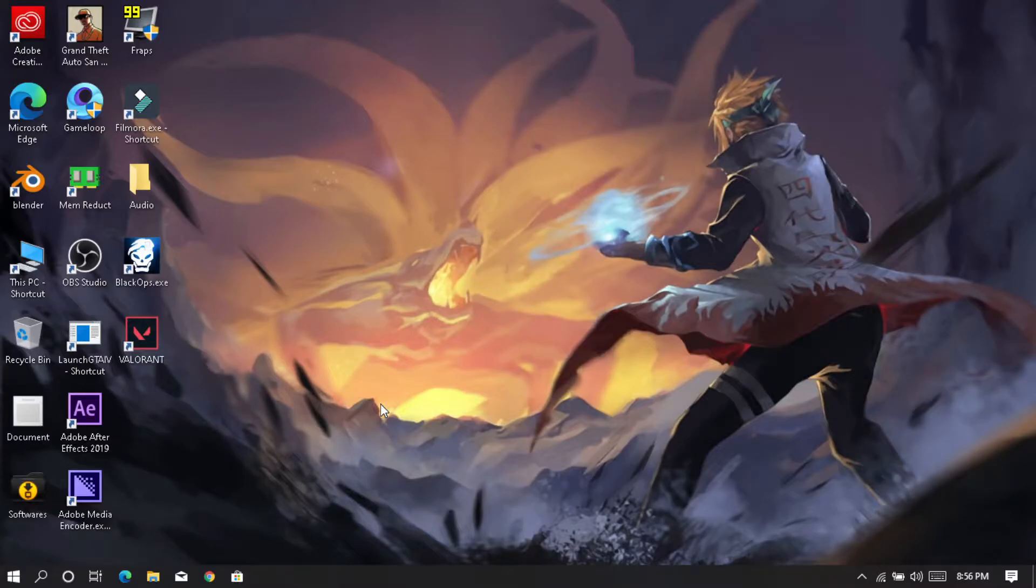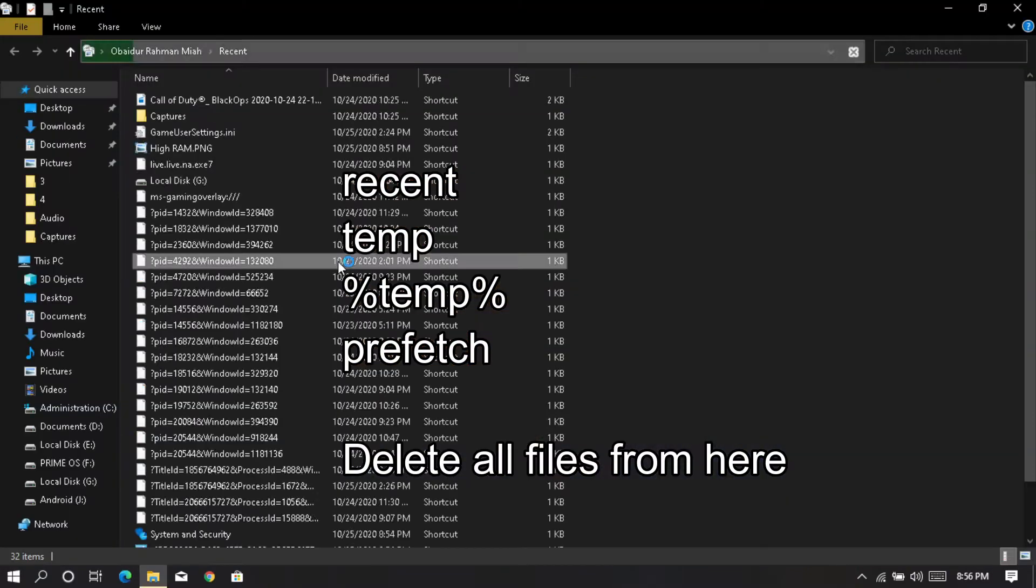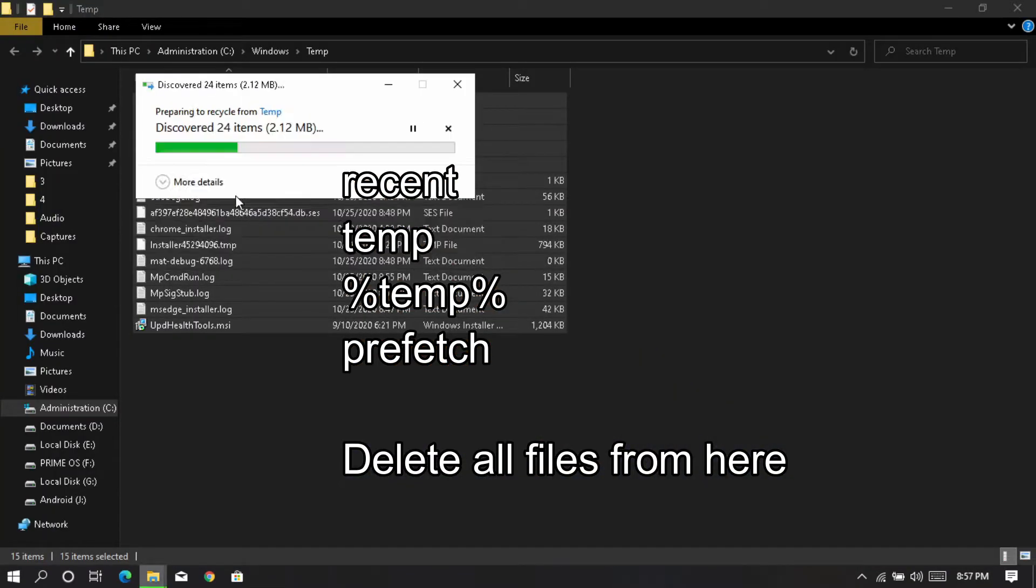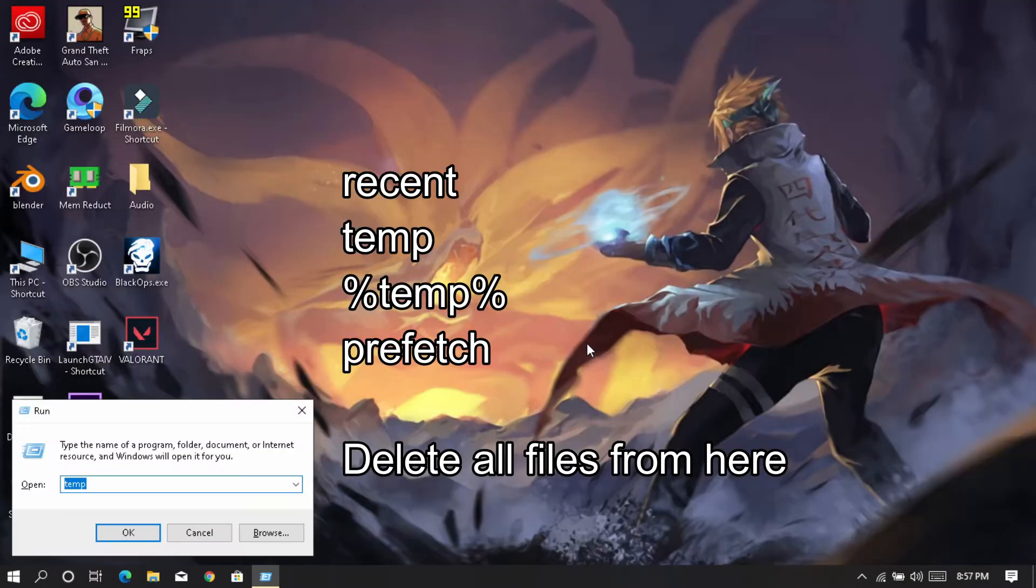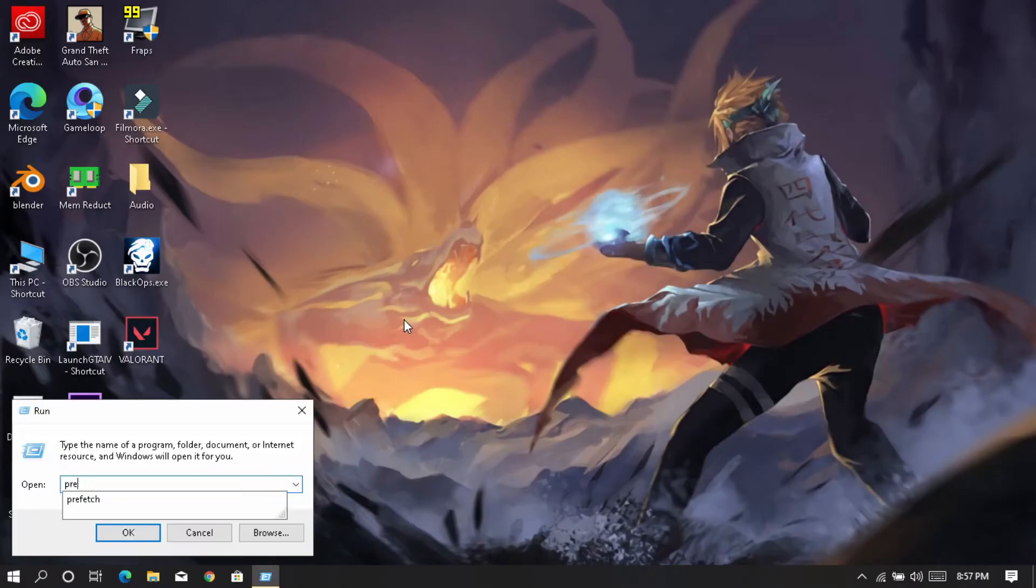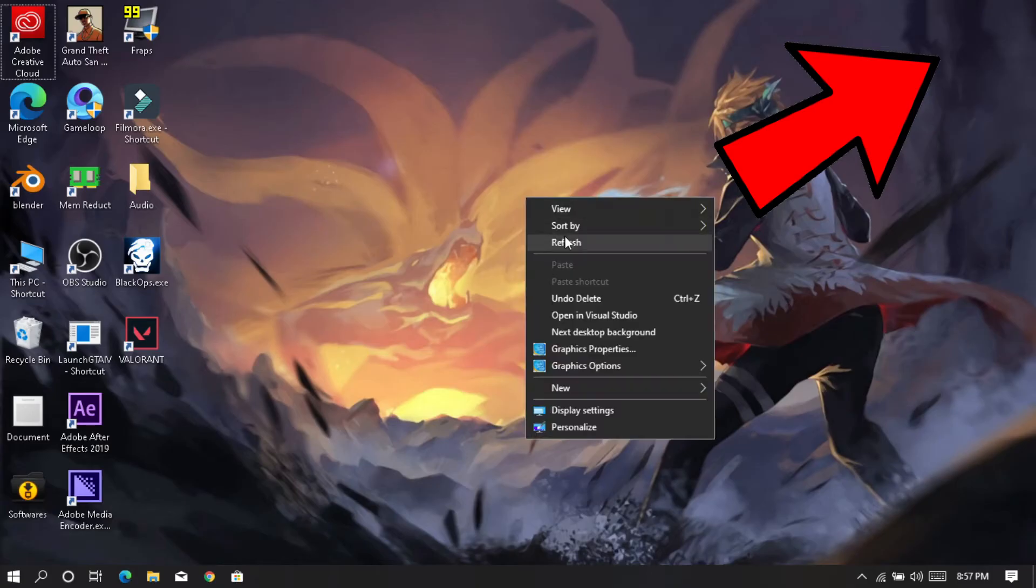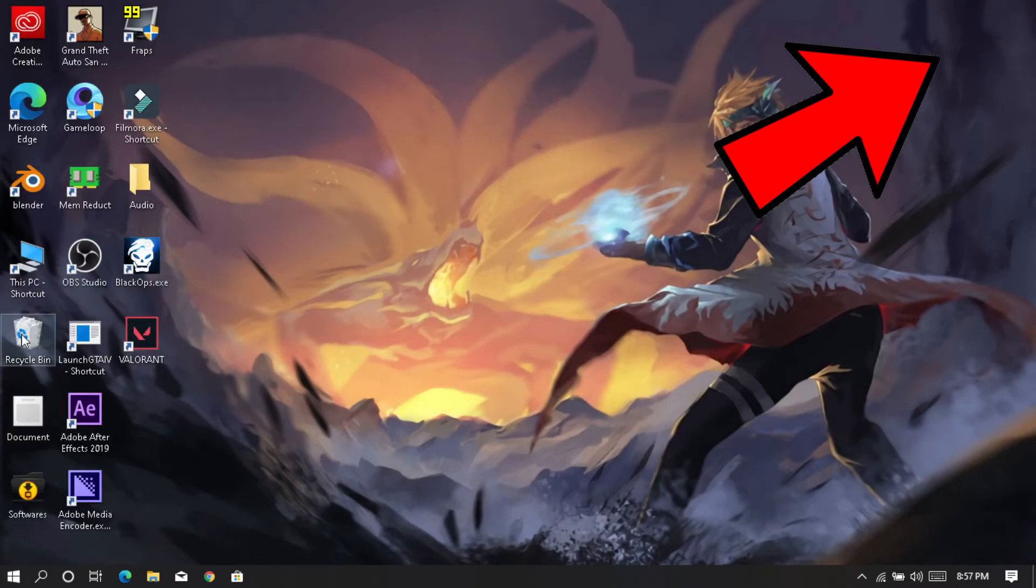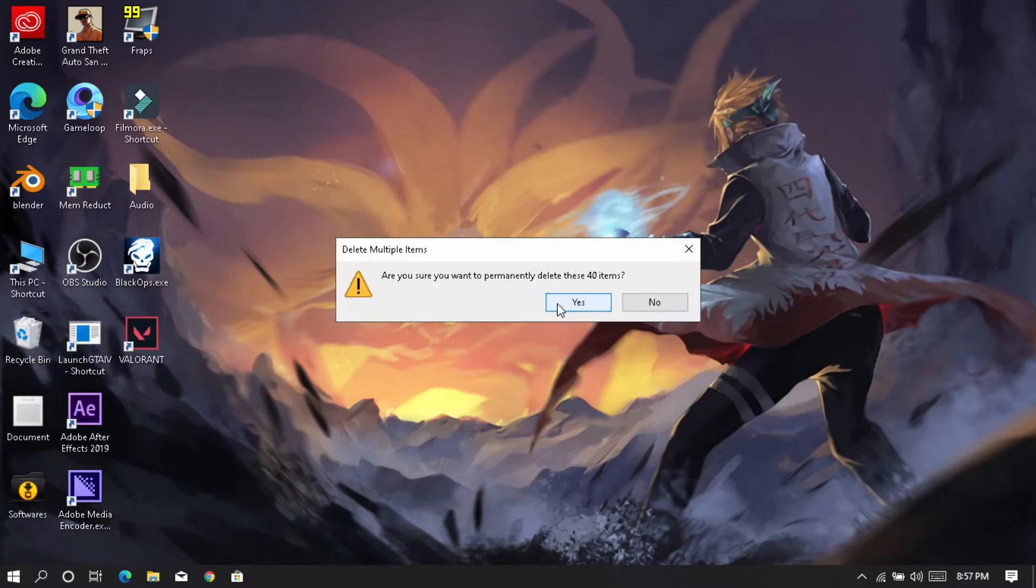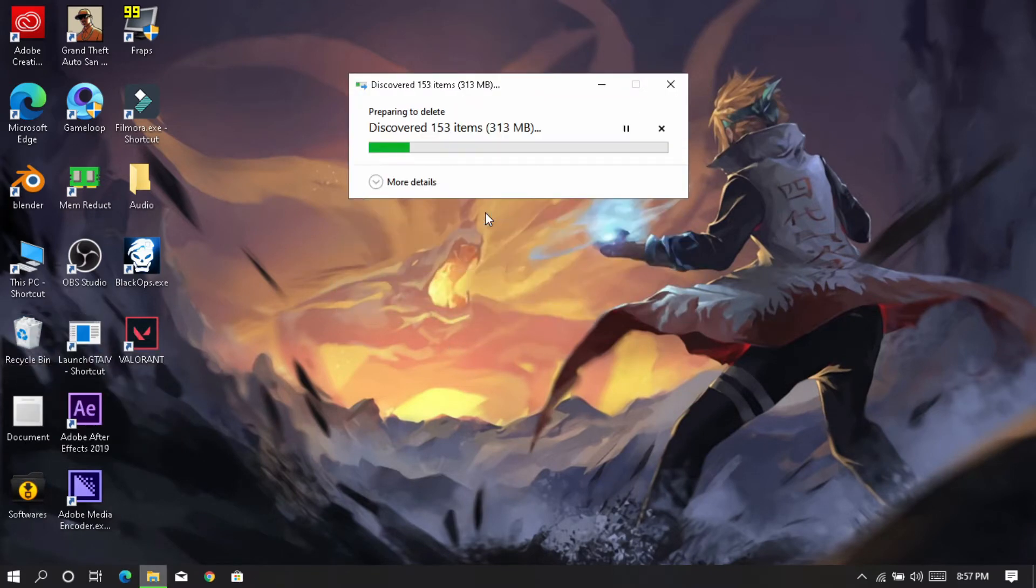Now hit Windows plus R button to open Run. Type recent, temp, %temp%, and prefetch to clean all junk files. Click here if you want to know what happens if you don't clean junk files. Finally, don't forget to clean your recycle bin.